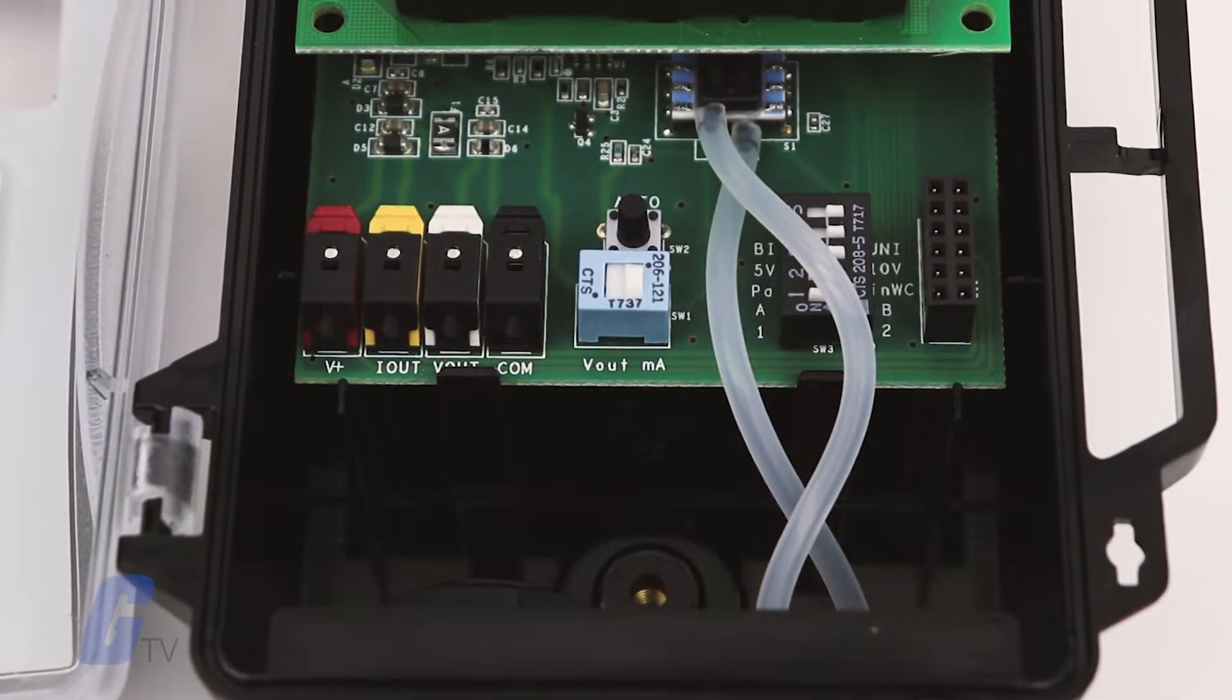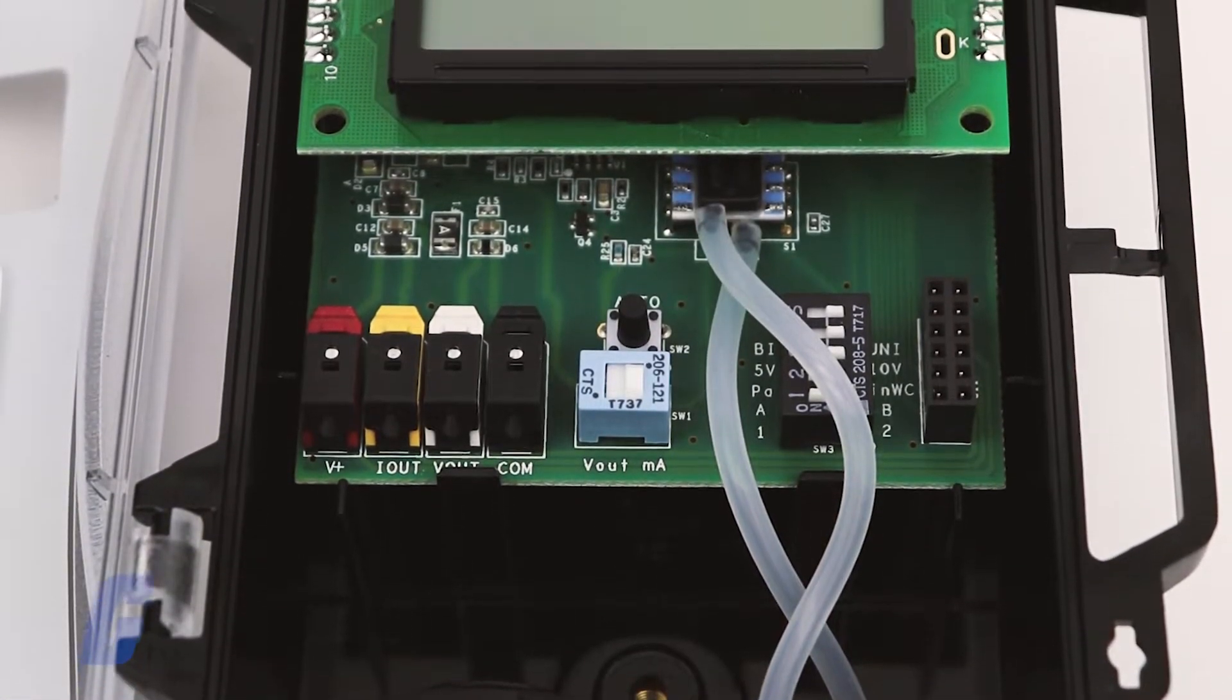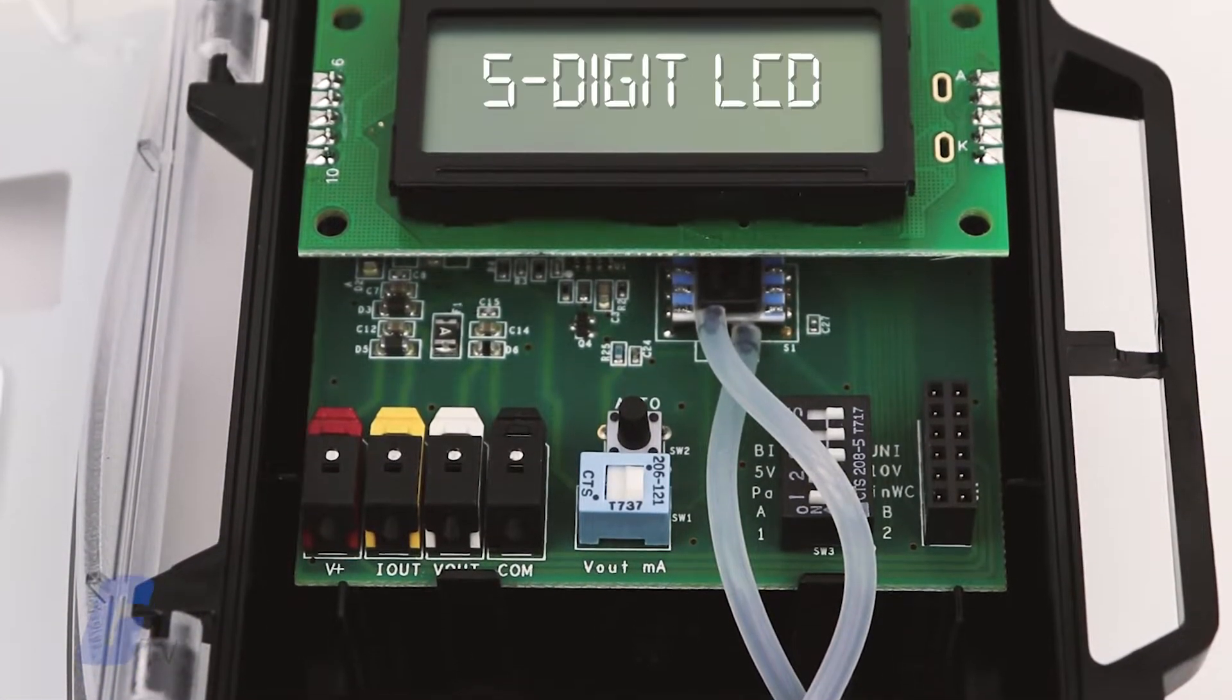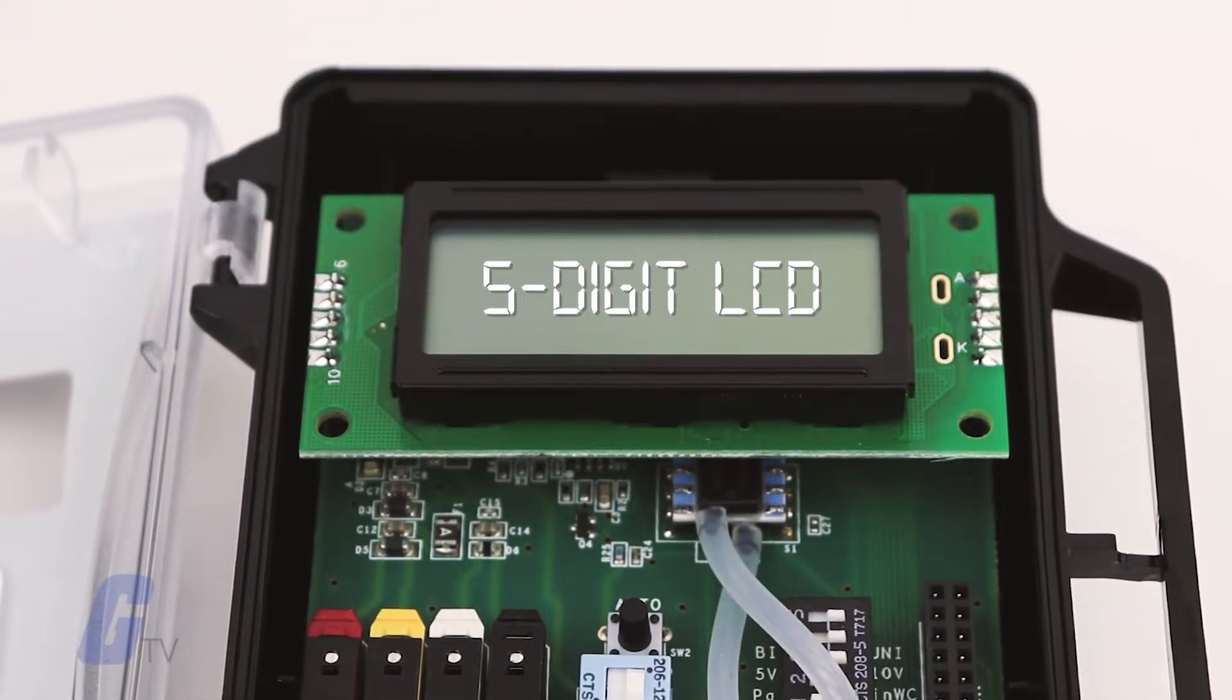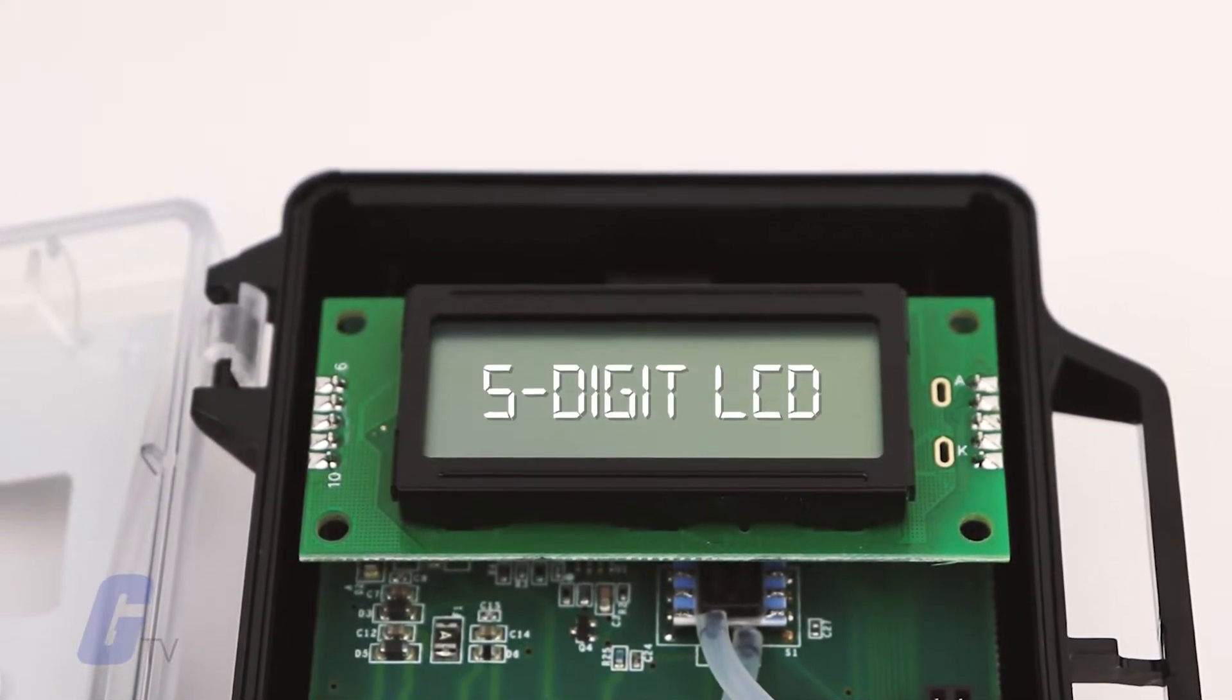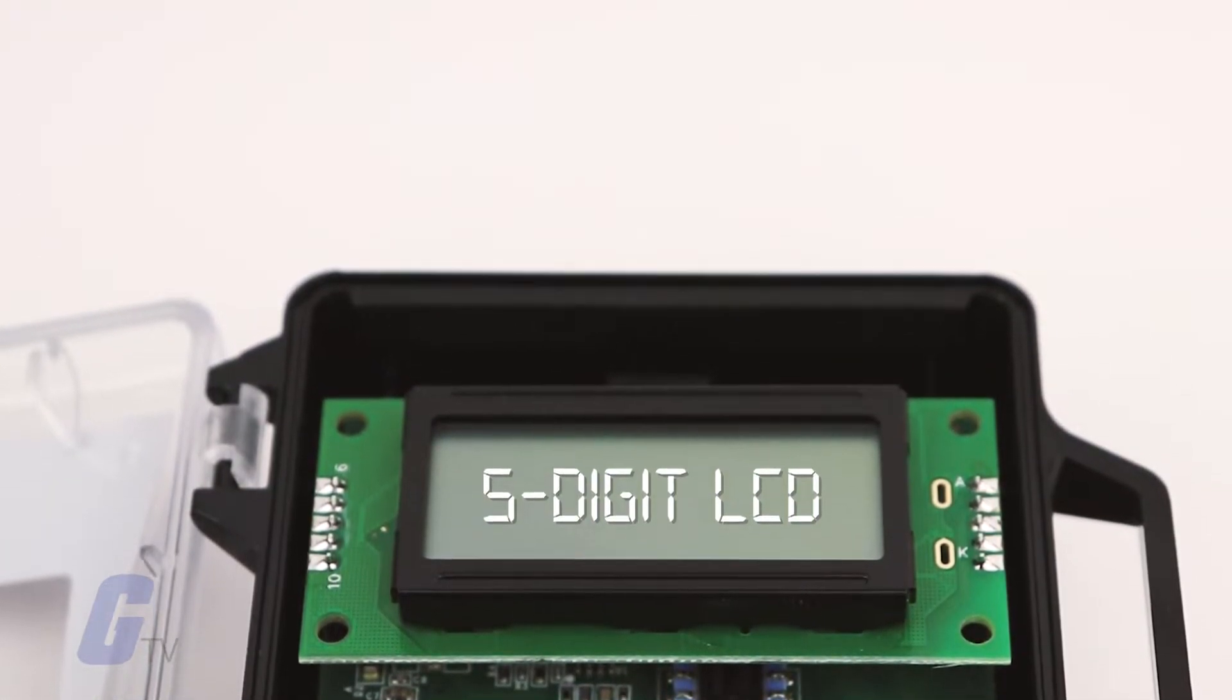The DLP series also includes an optional five-digit LCD for installation and monitoring support.